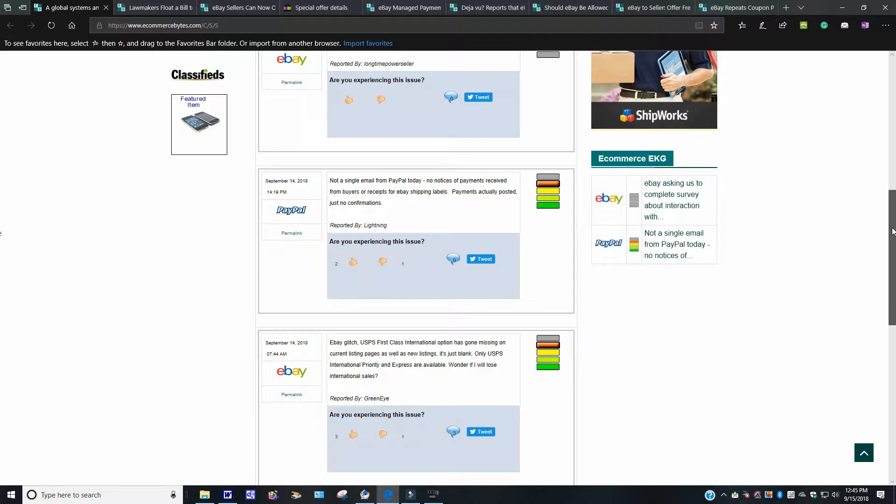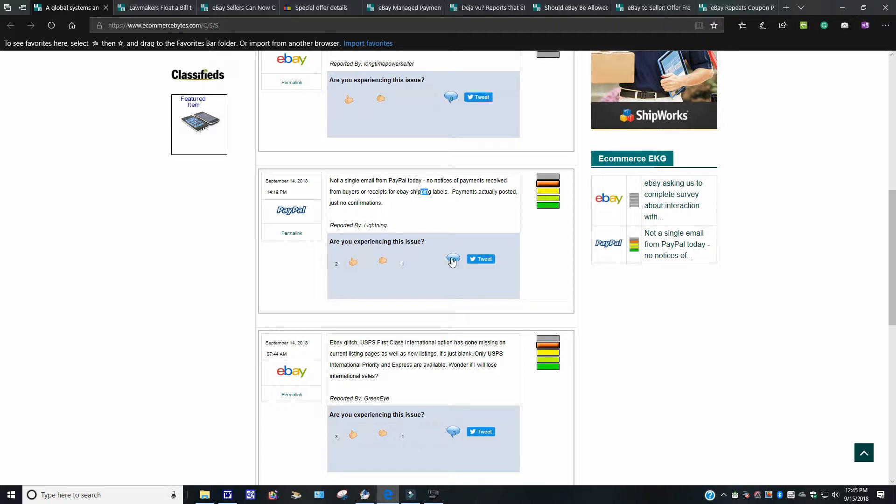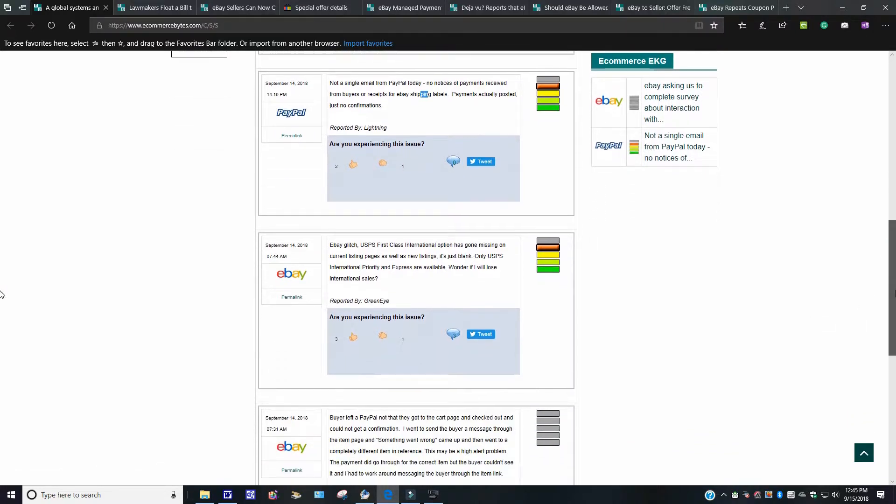Like I said, again, I don't know what the future holds for me with eBay as far as selling on that platform. But we'll see. I will keep you guys posted. Here's another one on EKG. It says, not a single email from PayPal today. No notice of payments received from the buyers or receipts from eBay shipping labels. Payments actually posted. Just no confirmations.